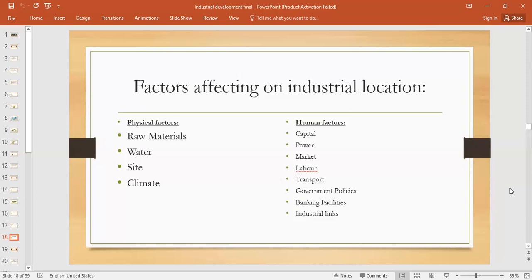Water is also a physical factor. Then site — meaning the land — should be appropriate: leveled land should be there in order to open an industry. And climatic conditions also have a great impact on the location of an industry.